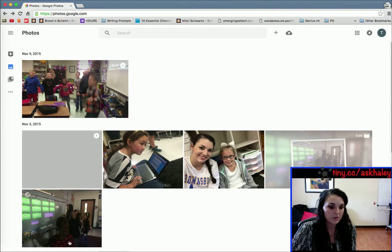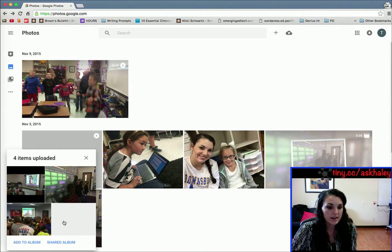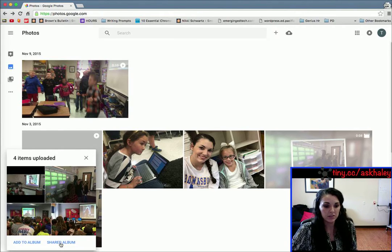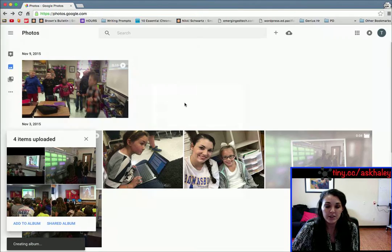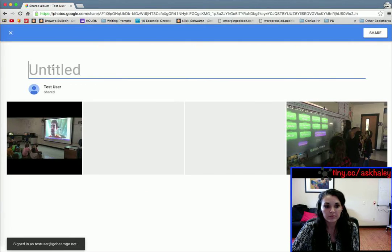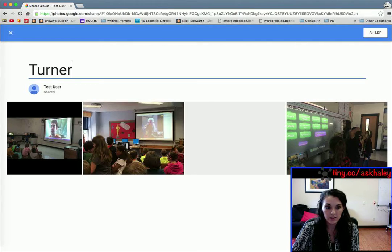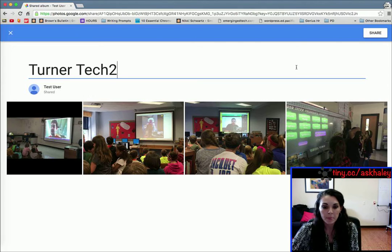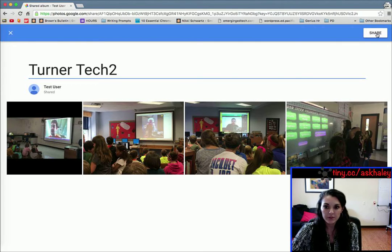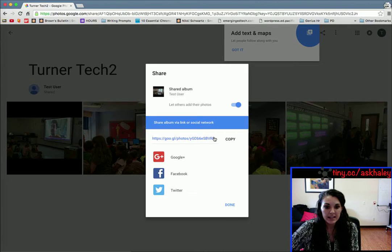It uploaded those four pictures. If you have not created a shared album yet, you can do a new shared album. I'm just going to call this Turner Tech 2 so I can keep them separated. There are my photos — you can click Share, and this link is what you would send.